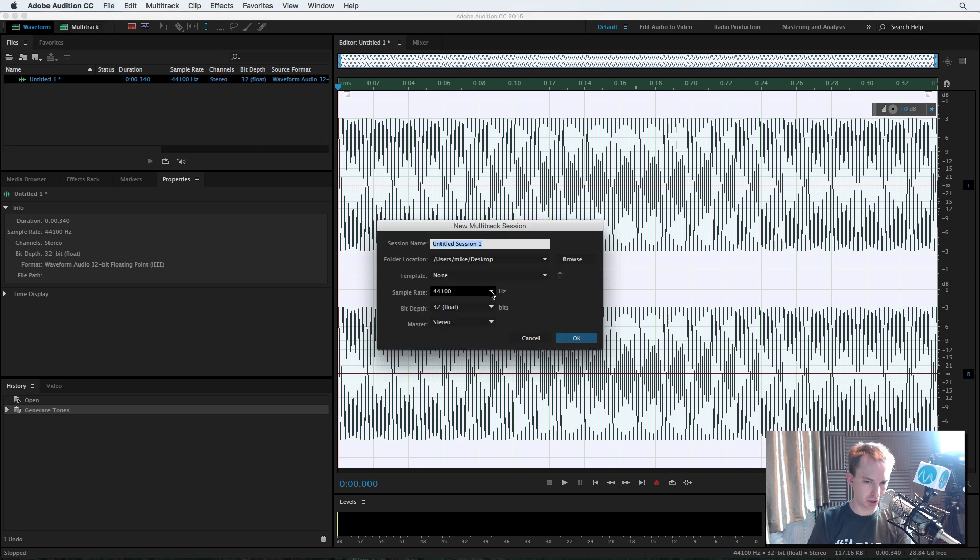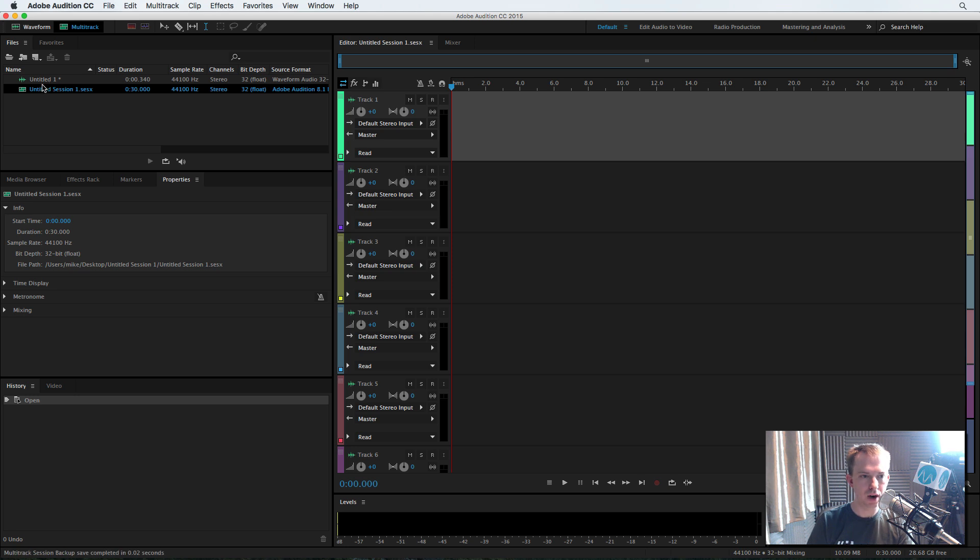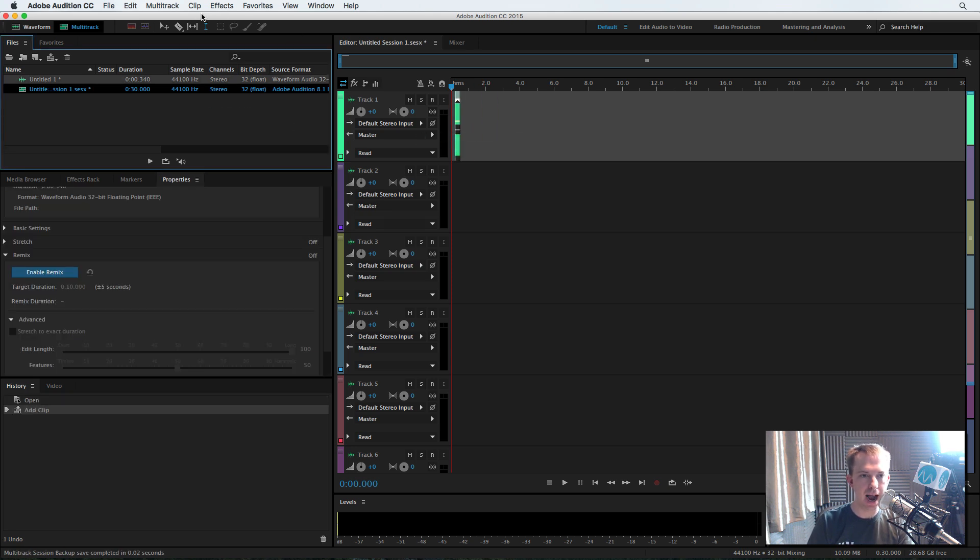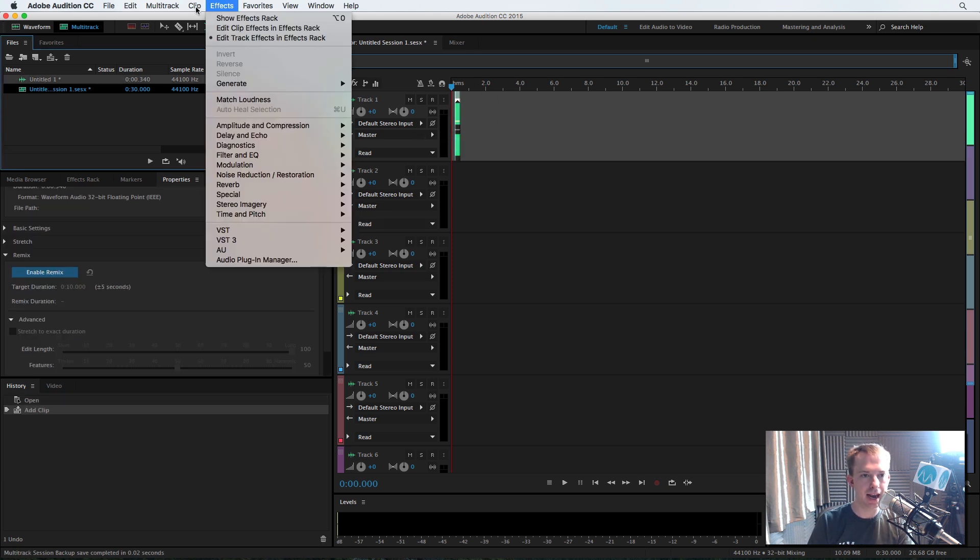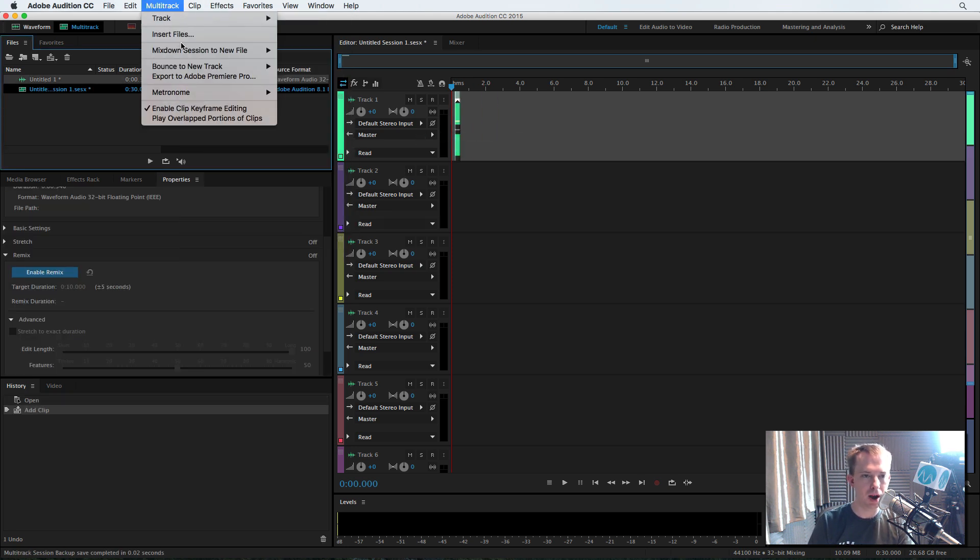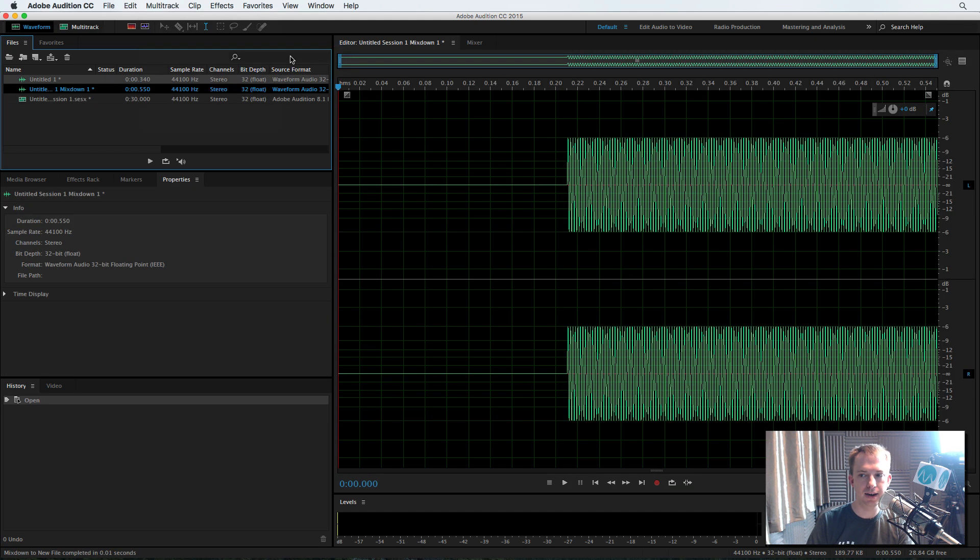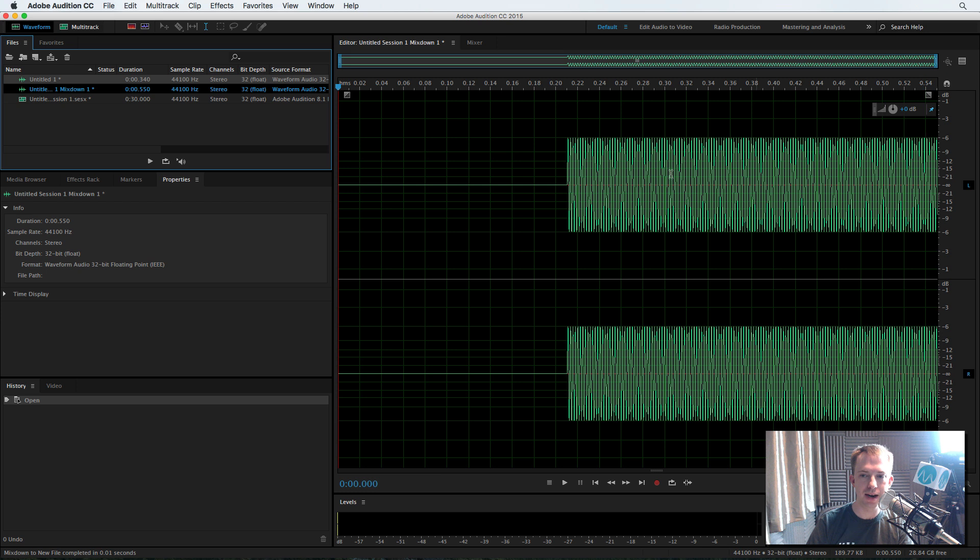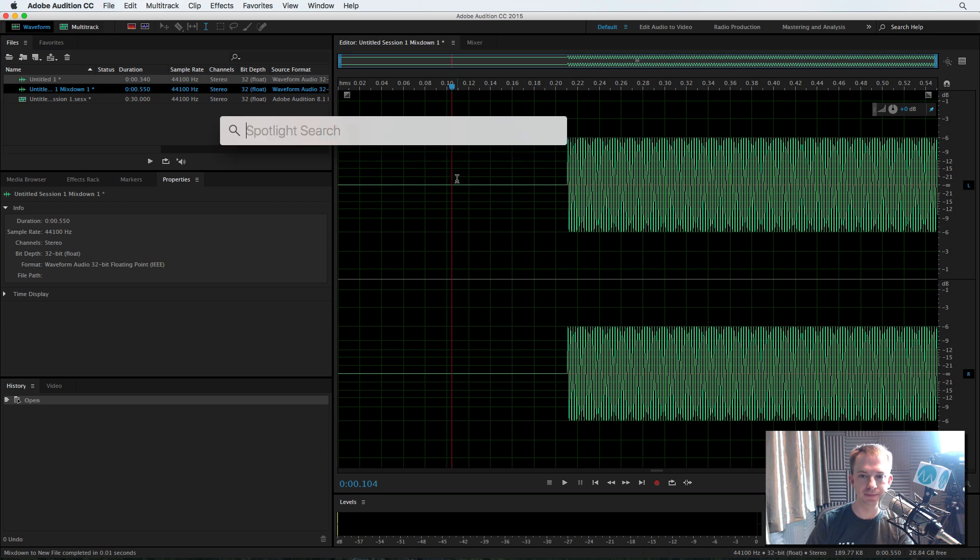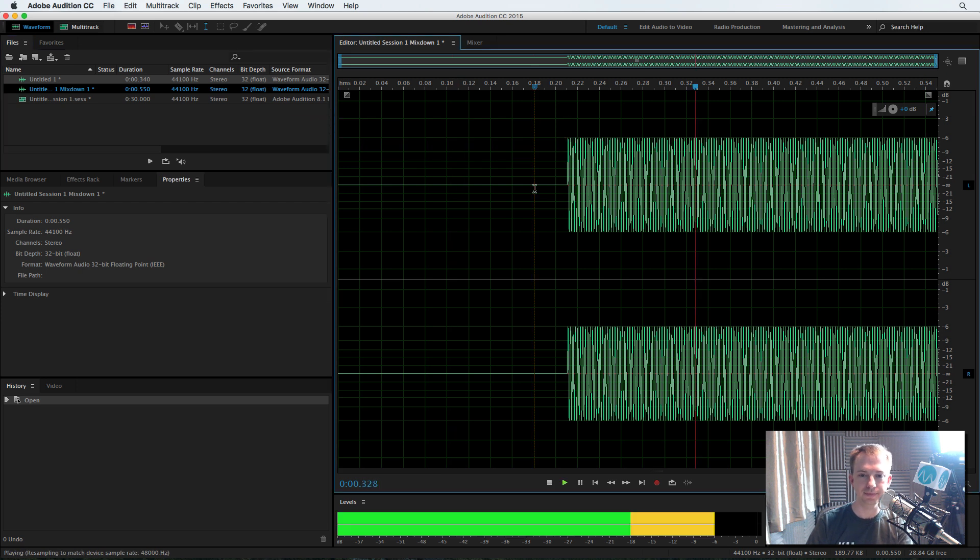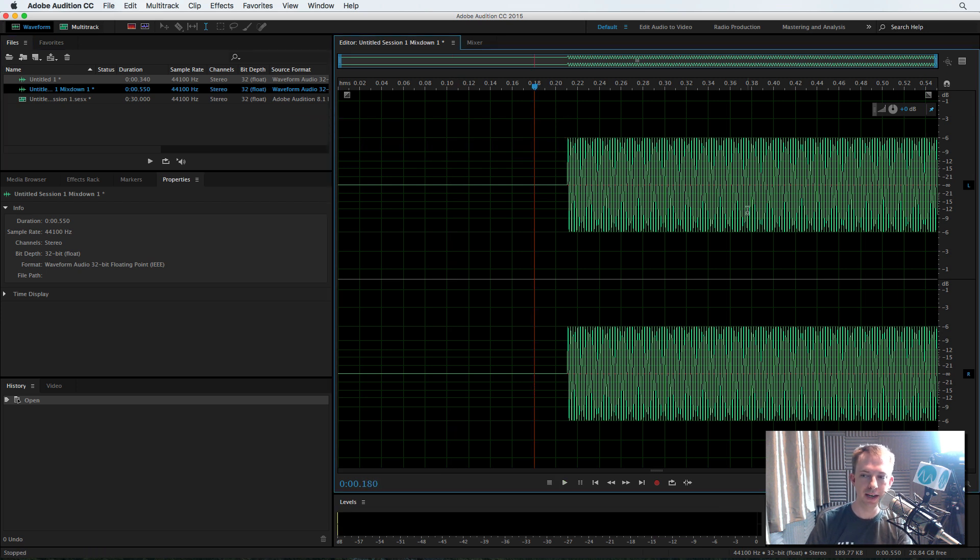Now we'll start a new multitrack session. Drag that untitled file in and then go ahead and go to the multitrack menu and mix it down. And suddenly, whoa, that's a minus 3 dB reduction. It's now at minus 6 dB. You hear that? That is definitely a reduction in audio.